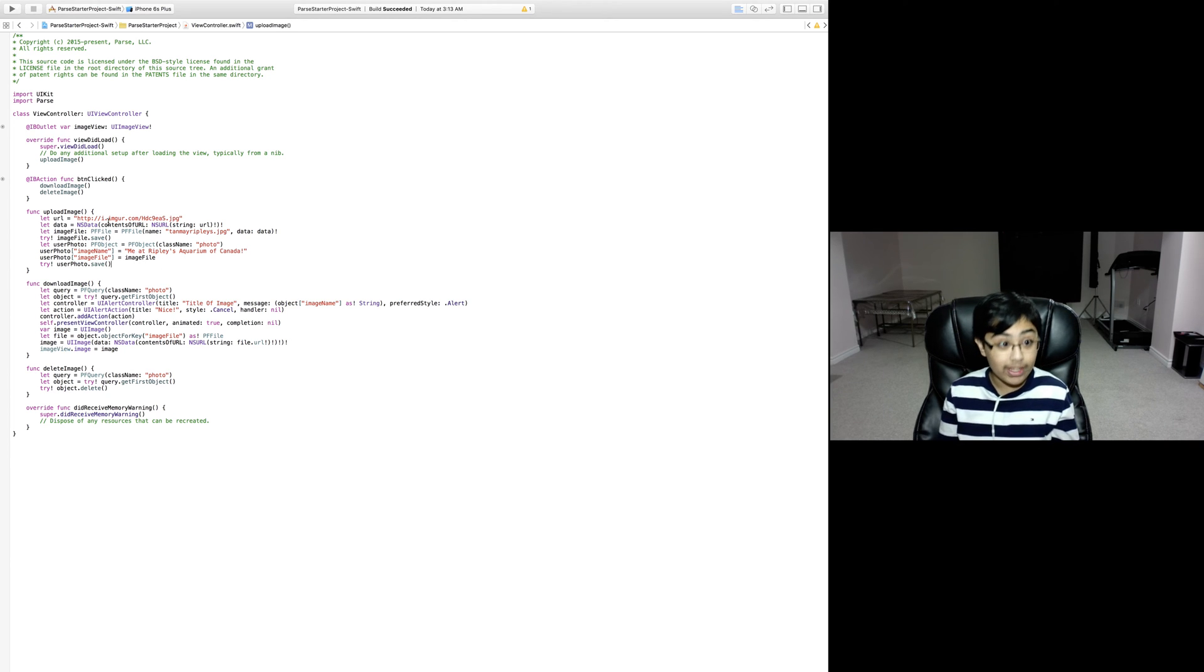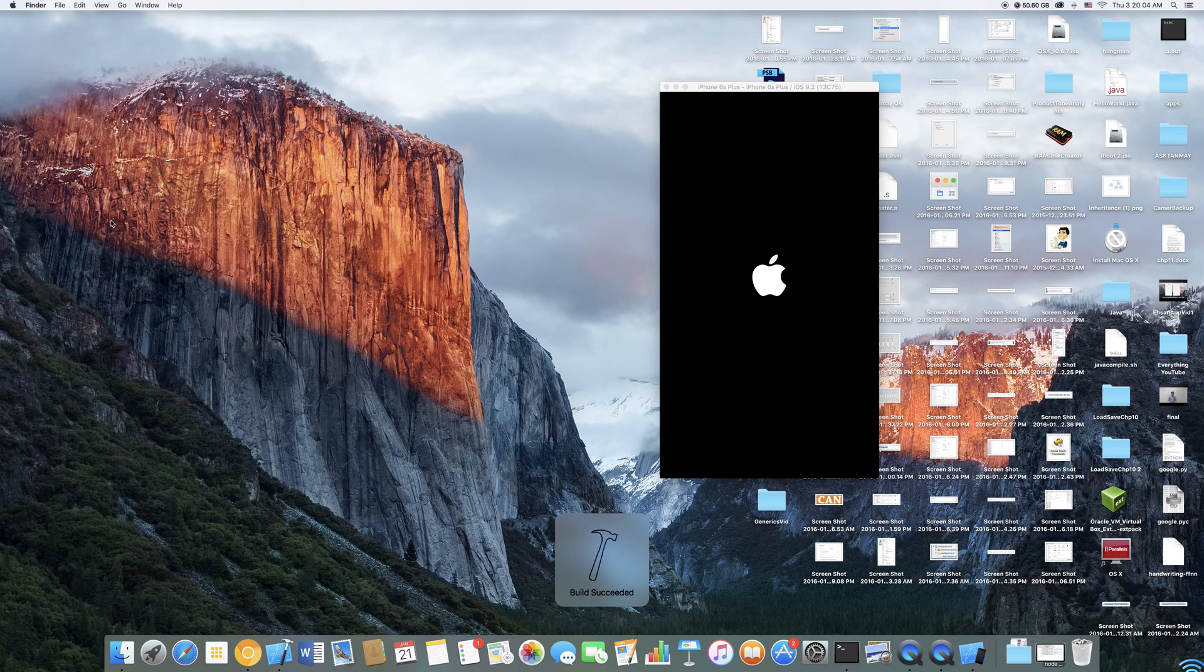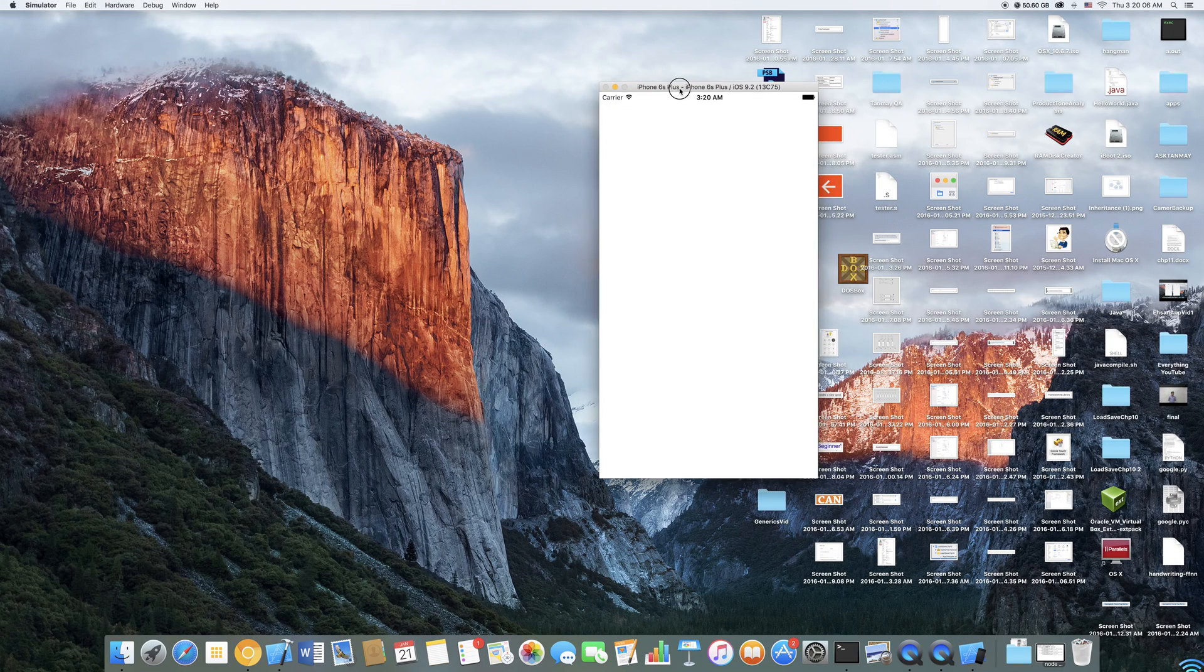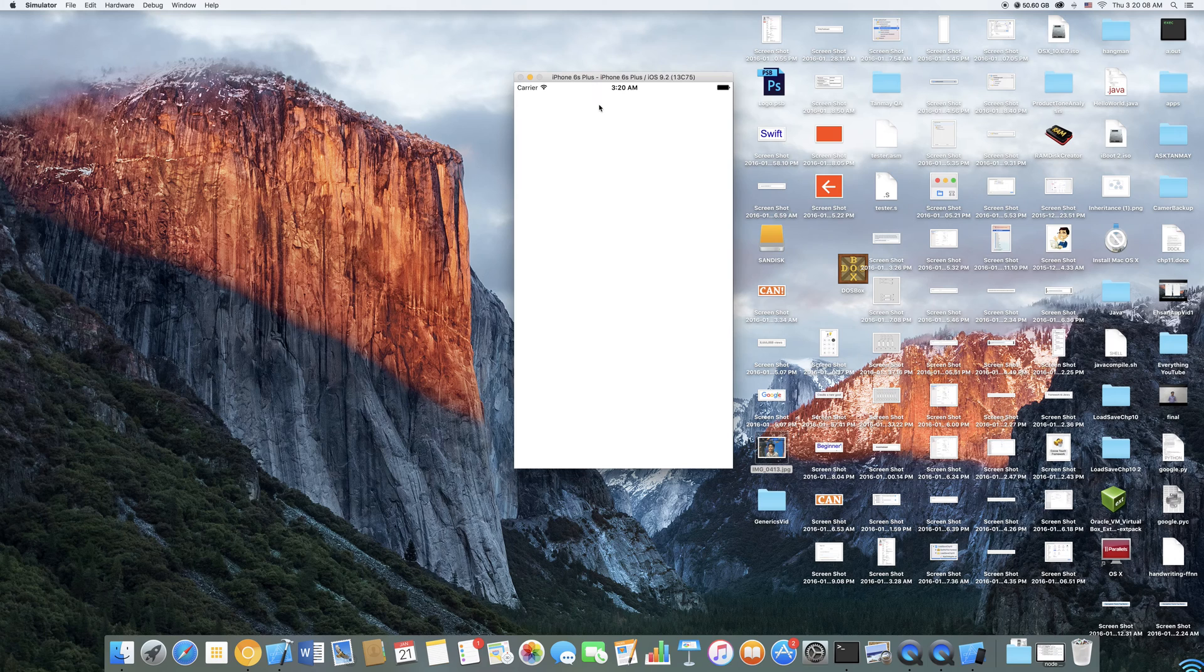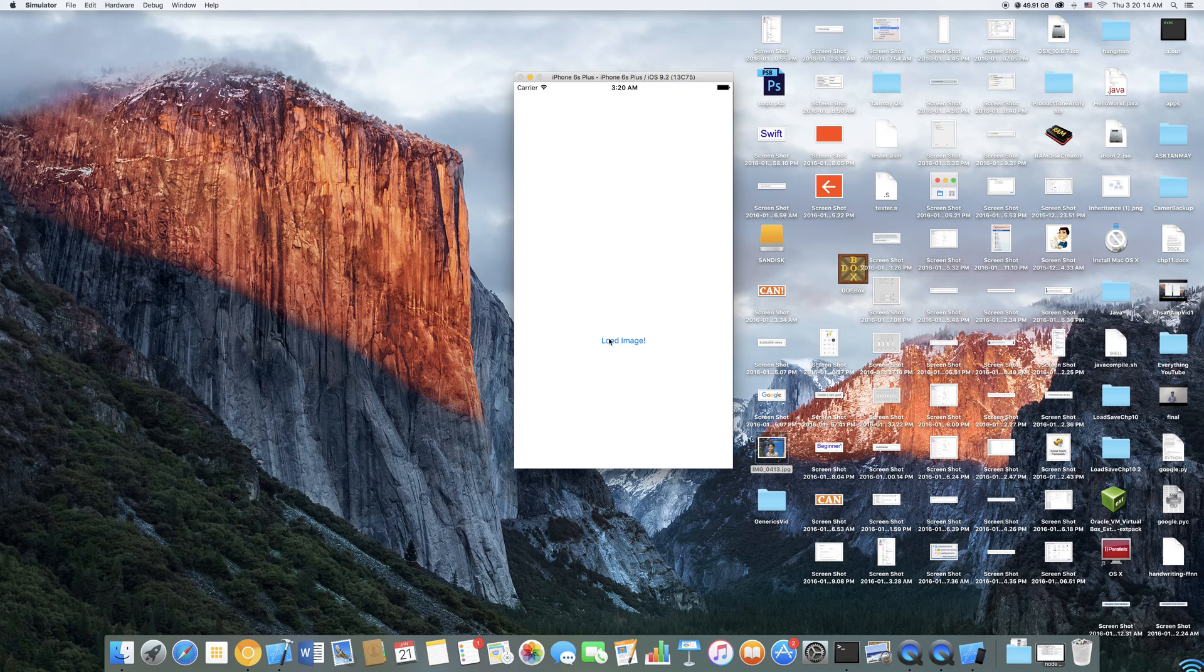Let's explain the functionality of the app. Let's just run this on the simulator. What's going to happen is it shows a blank screen for a while, and then once it's uploaded the image to Parse you can click on load image.